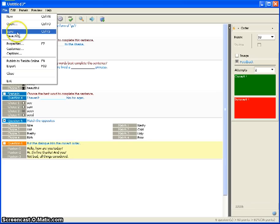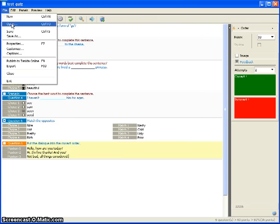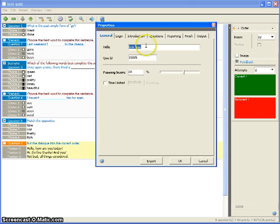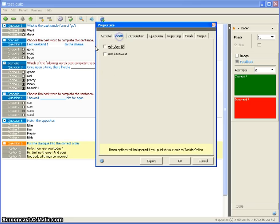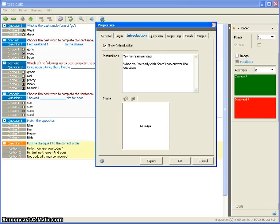When you're ready, save your quiz — in this case to the desktop. Give it a title, such as 'Test Quiz.' You can also look at the quiz properties, where you can set a title and a time limit. You can modify the introductory information, for example: 'Try my grammar quiz.' You don't have to include an introduction, but you can.